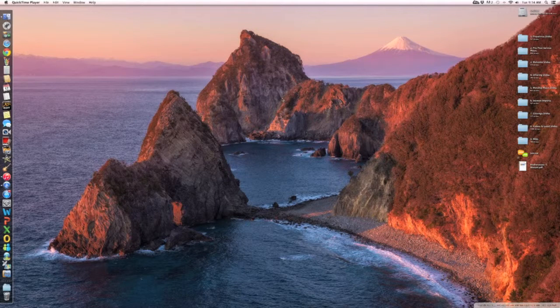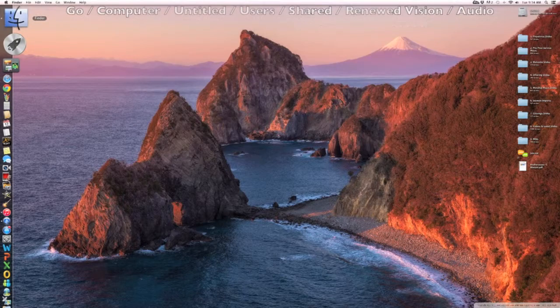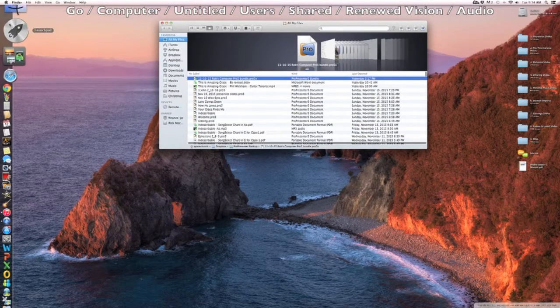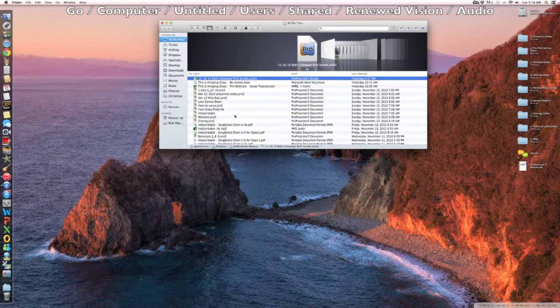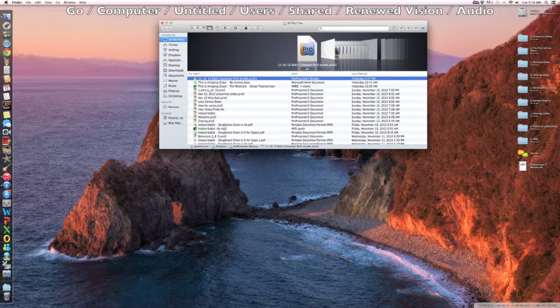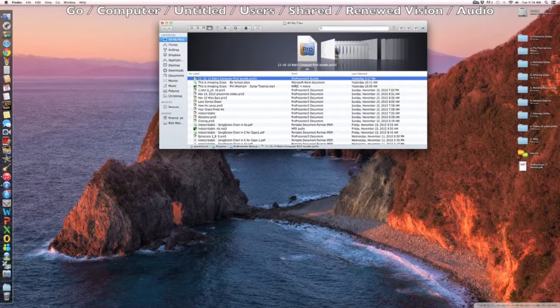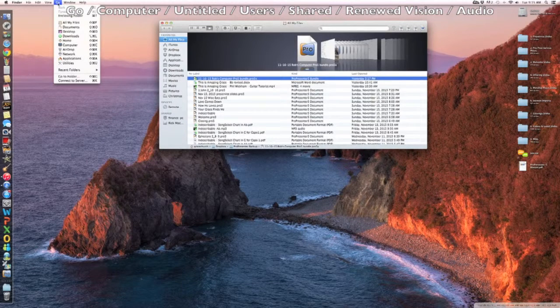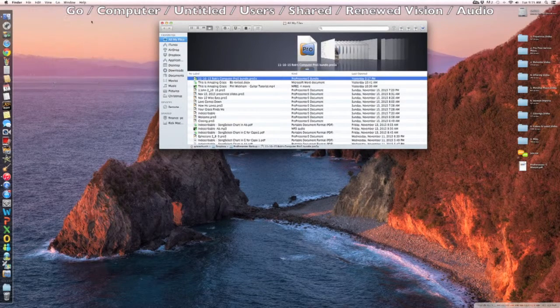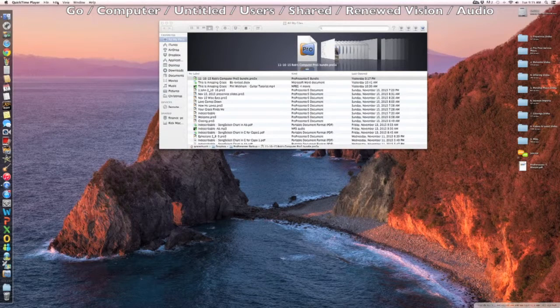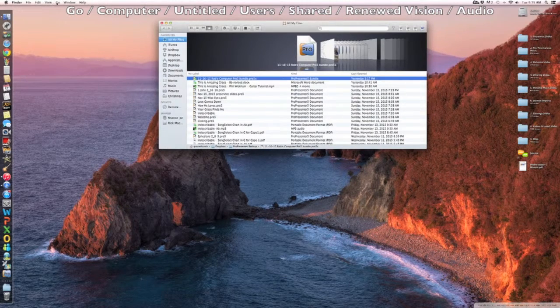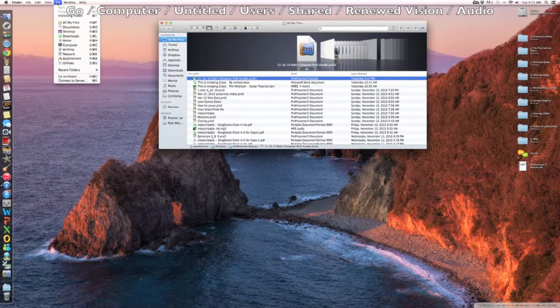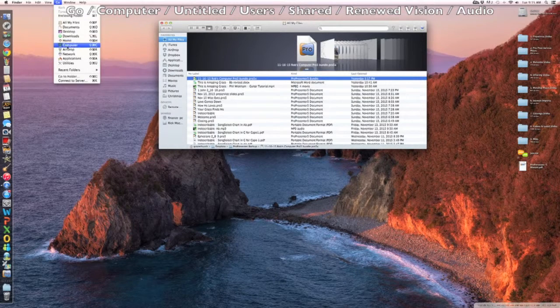Now what we're going to do is open our Finder. And then we're going to go up to Go right here. Hit Go, then we're going to go to Computer.